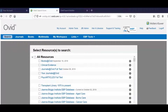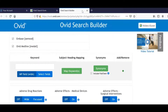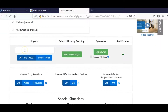Let's undertake a demo search using the Ovid Search Builder tool. In this example, we will search for literature surrounding the adverse effects of Warfarin and Dabigatran as treatments in elderly patients with atrial fibrillation. Here are our databases. Now we begin the procedure of entering our keywords.